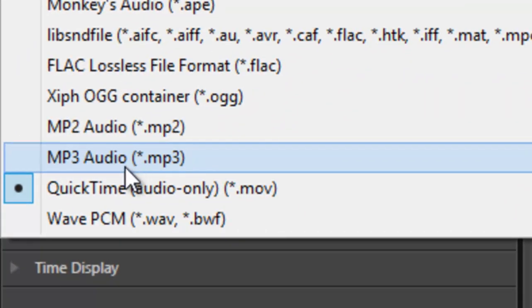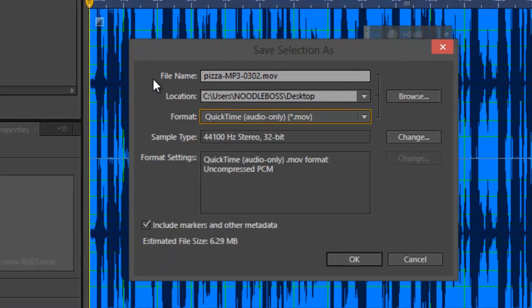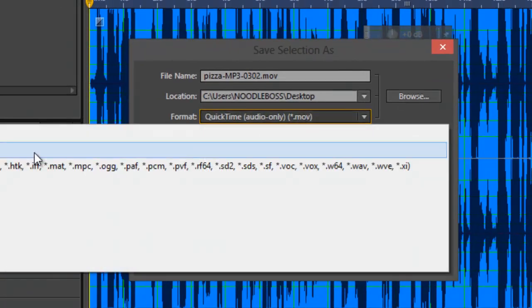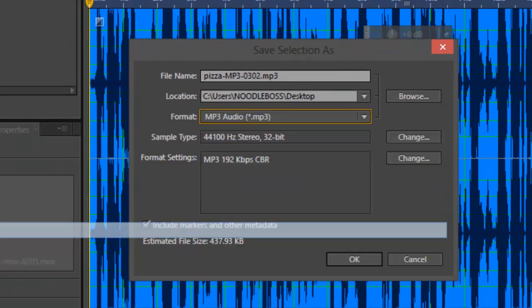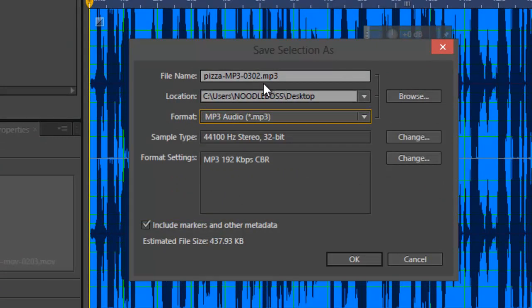Right now, it's still on .mov. What we want to do is go to Format right here and just change that to mp3, right? Mp3 audio, right there. Again, change to mp3 audio. Notice it's now mp3 for the container extension. For the format, it's now mp3 audio.